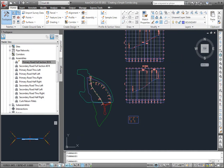Alright, let's put them all together in a corridor. I'm zoomed out so that I can see that alignment, that profile, and that assembly.